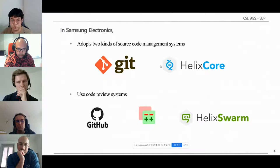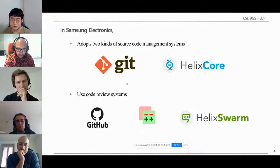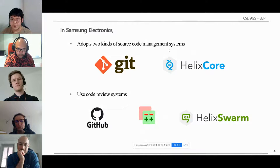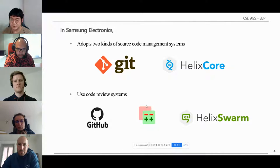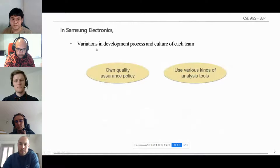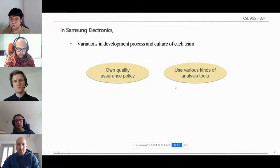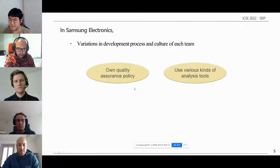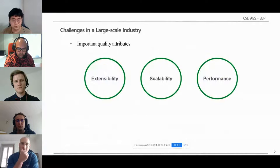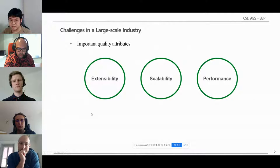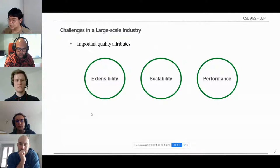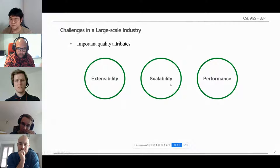To manage gigabyte-sized codes in Samsung Electronics, products adopt their own source code management systems — Git and Perforce Helix Core — and code review systems including GitHub Enterprise Edition, Gerrit, and Helix Swarm. In addition, there are many development teams in Samsung Electronics, so they have their own development processes and cultures, such as their own quality assurance policies and various analysis tools. Because of the huge size of code changes and various cultures, a code review automation system requires several important quality attributes: first, extensibility; second, scalability; and third, performance.